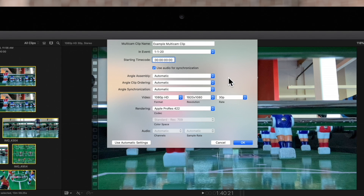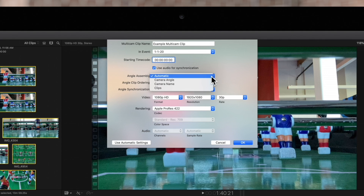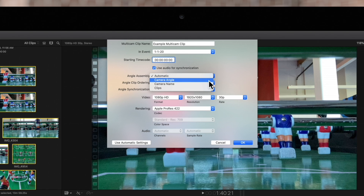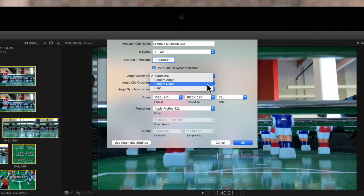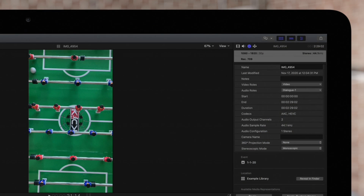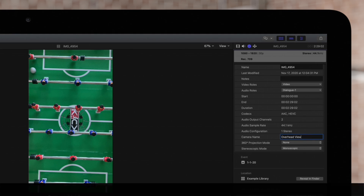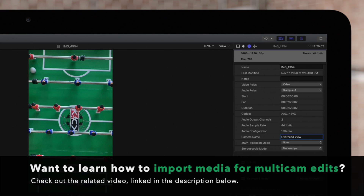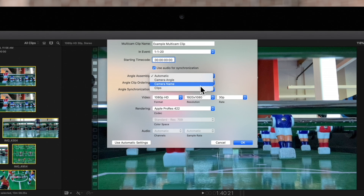And these additional settings will come up. Angle Assembly has four choices: Automatic, where Final Cut Pro will sort the angles automatically based on metadata; Camera Angle, where angles are made based on the camera angle property of the selected clips; Camera Name, where angles are created based on the camera name property of the selected clips; and Clips, where separate angles are made for each selected clip using the name property to name the angle. You may have seen this in our previous video, where we typed custom names of angles into the camera name tag of each clip.